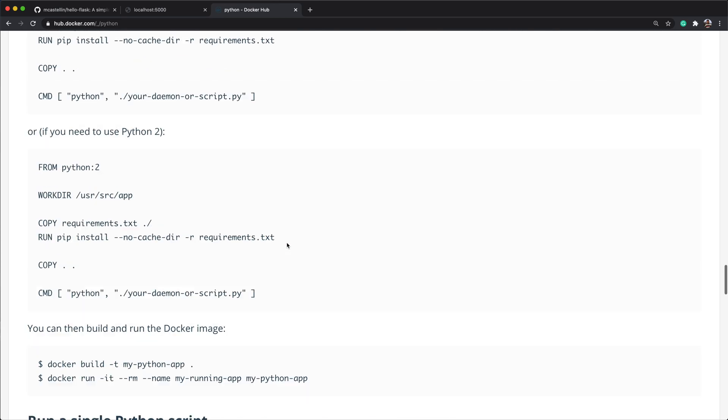Now that our project files are copied into the container, we need to install the Python packages from the requirements.txt file. To run shell commands during a container build, we can use the run directive. It's as simple as typing RUN, and the shell commands we want to execute.